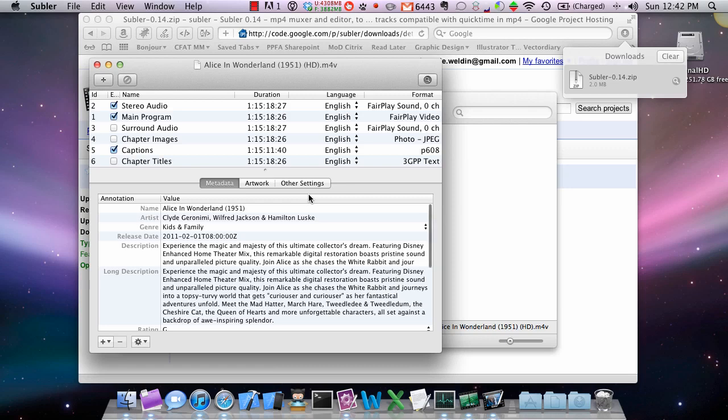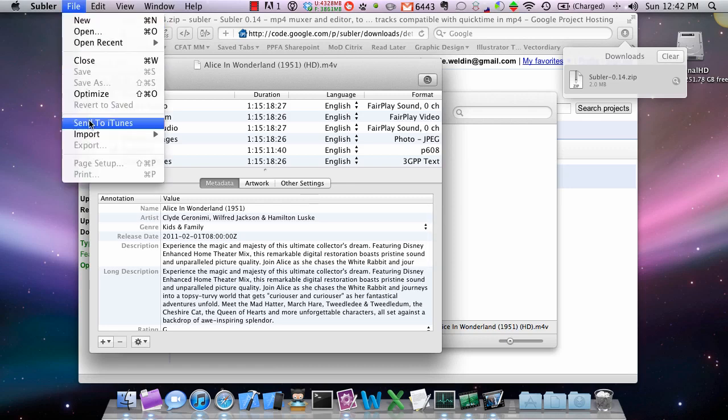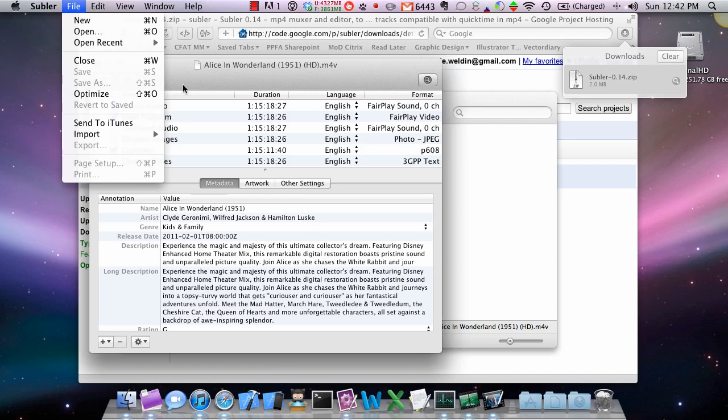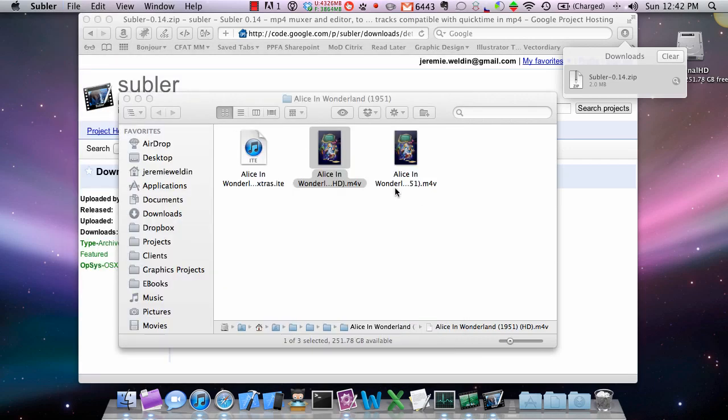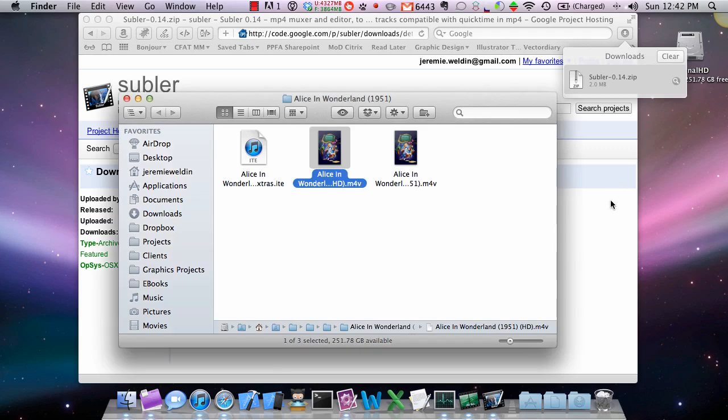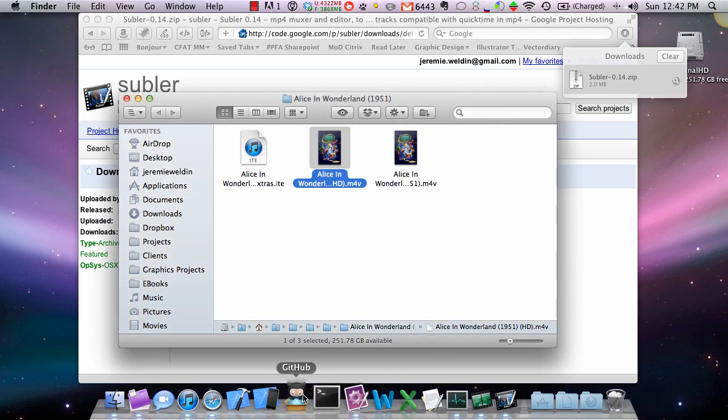I just did a Command-S for save. You could also have gone up to here and said save. Of course it's already been saved so it's not letting me do that. So once you do that, we're going to come back over to our iTunes.